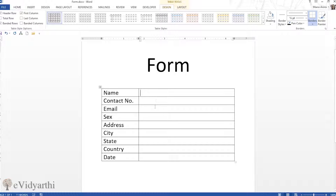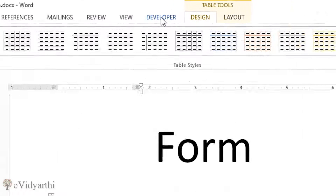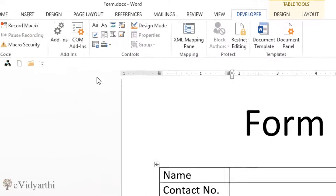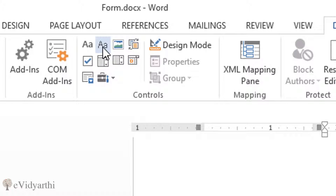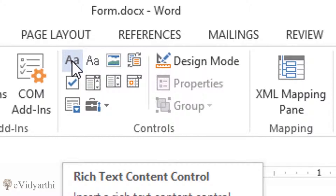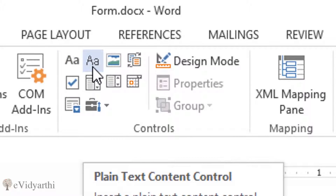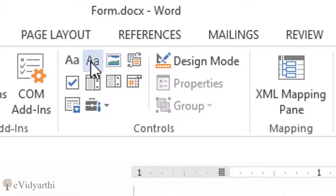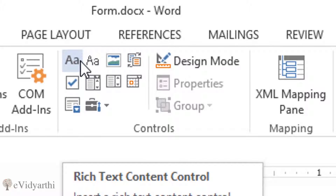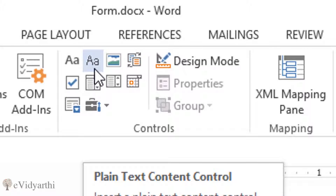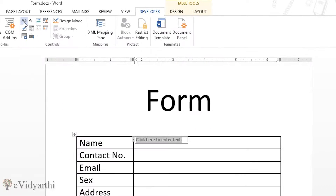Now let's modify this further. I'll go to the Developer panel. In the Controls section you will see two text options: Rich Text Content Control and Plain Text Content Control. The difference is that rich text has more formatting options compared to plain text. I'll go with the Rich Text Content Control and click on it — a box will appear where you can enter your name.